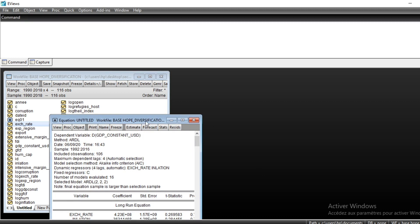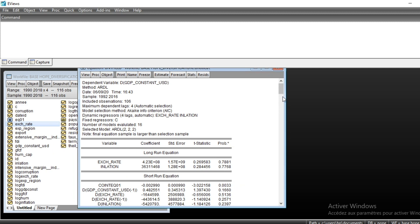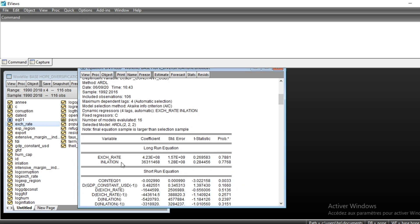The Panel ARDL model has been estimated. Here on the first side of the output, the model selected is ARDL(2,2,2): 2 is the lag of the dependent variable, 2 is the lag of the first independent variable, and 2 is the lag of the second independent variable. So our GDP equation has two lags, while exchange rate and inflation each have two lags.